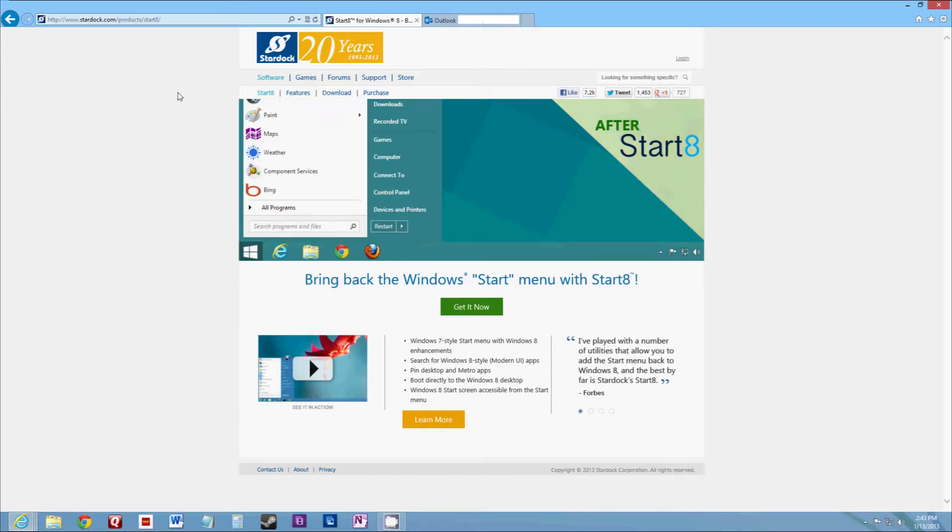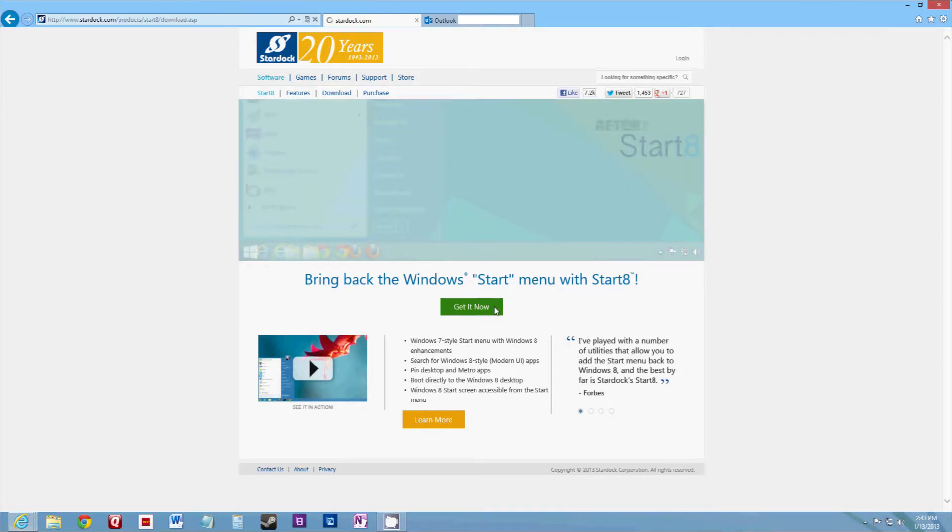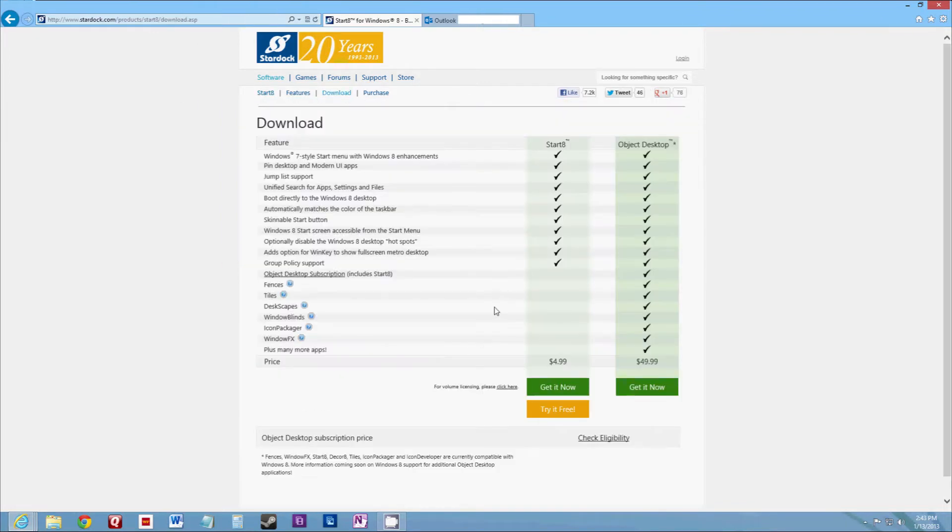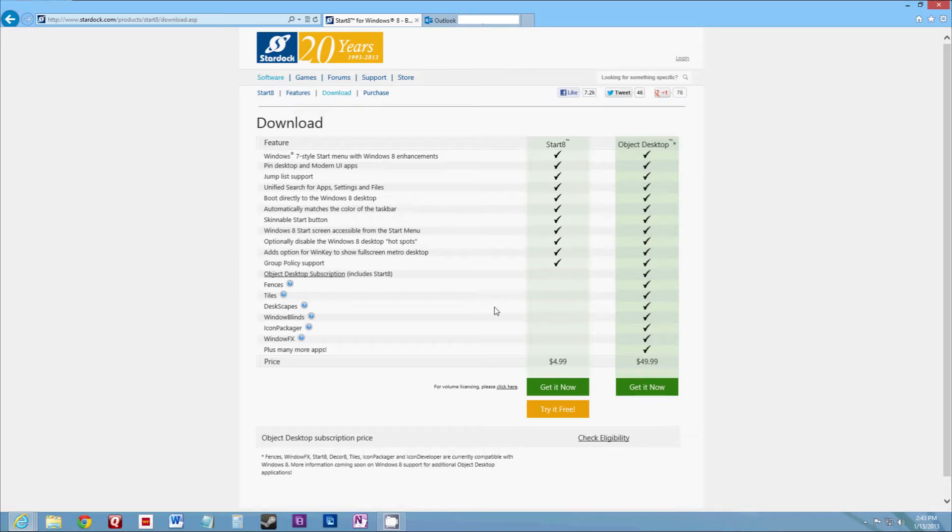Just click Get It Now. Now there is a small price for this software outside of the free trial. But after I downloaded the free trial and used it, it was well worth the $5.